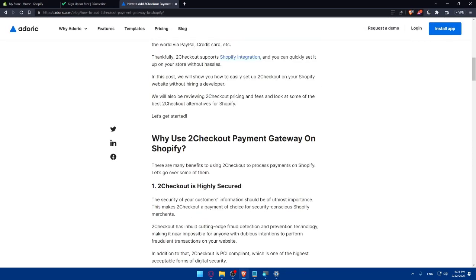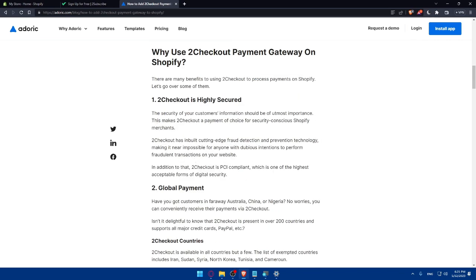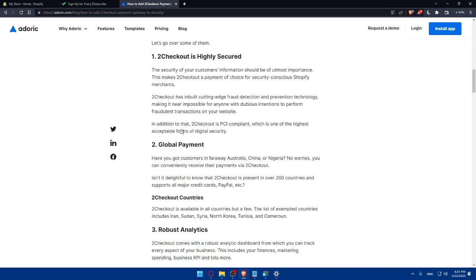So let's start by why use 2Checkout payment gateway on Shopify. There are many benefits to using 2Checkout payment process on Shopify. And let's go over some of them. First of all, 2Checkout is highly secure. It's a global payment.